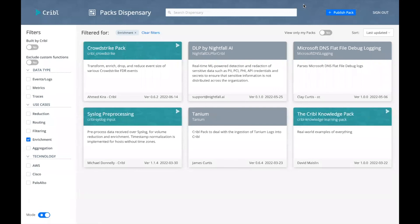So today, we took a quick tour of the Kribble pack dispensary. I hope you found it useful.